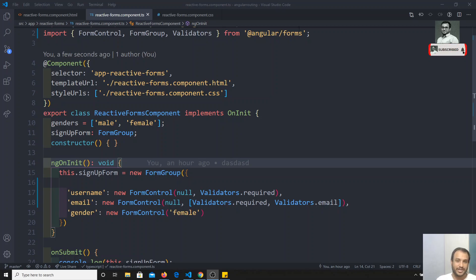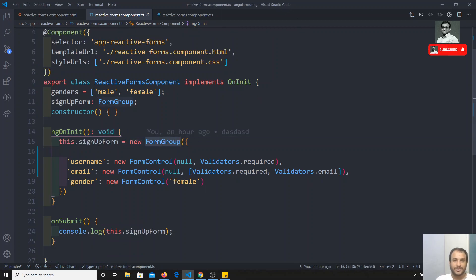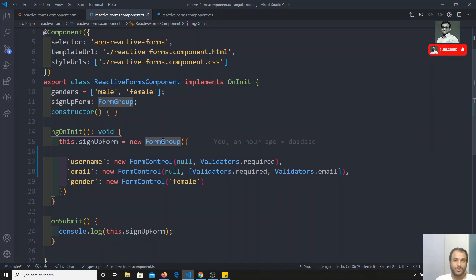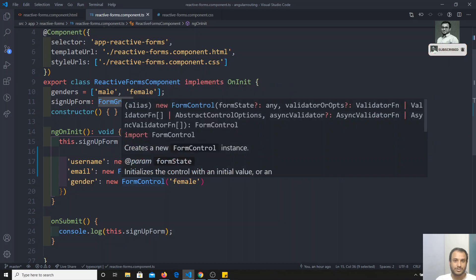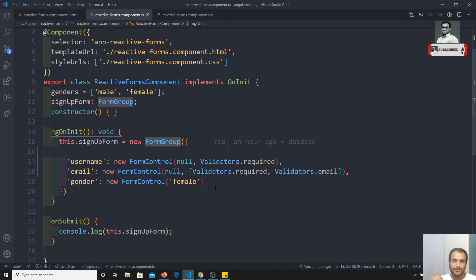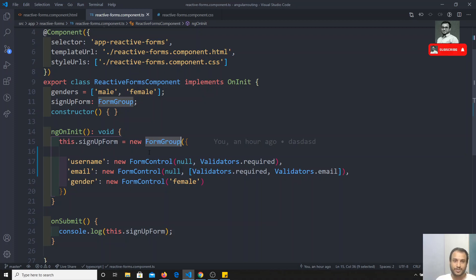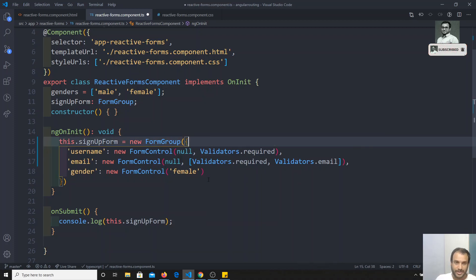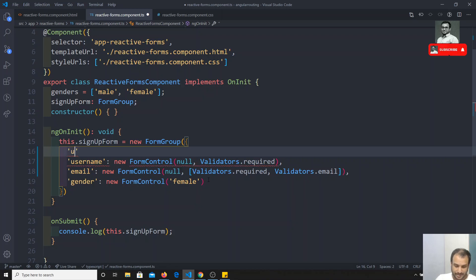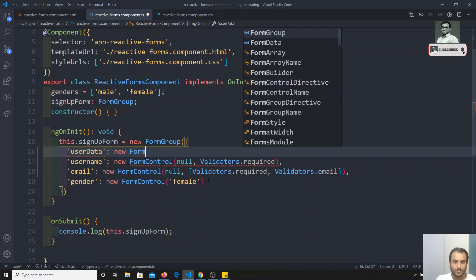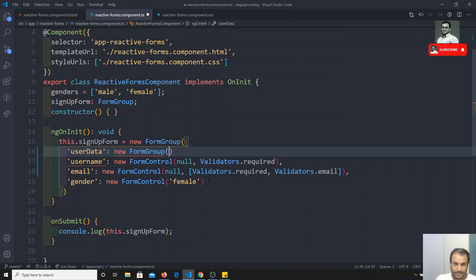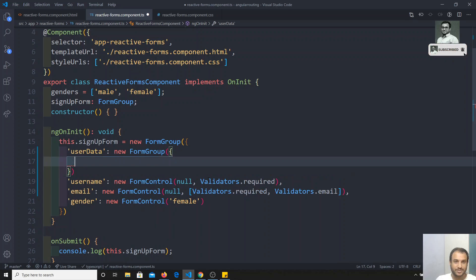In the FormGroup we are having a list of form controls, but not only form controls — we can also have another FormGroup inside a FormGroup. So here we can write something like `userData`, and assign it a new FormGroup, which is an object.